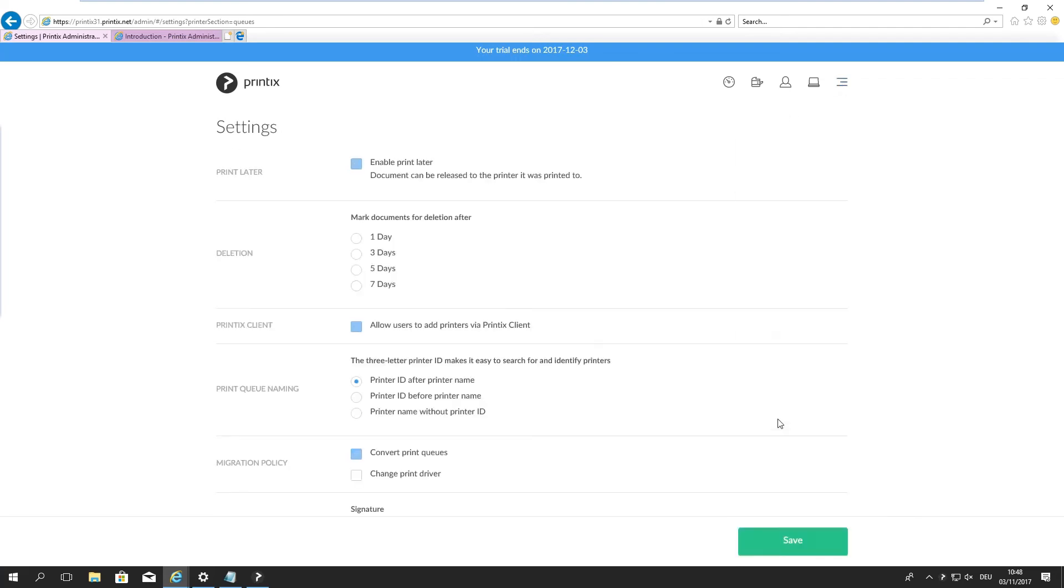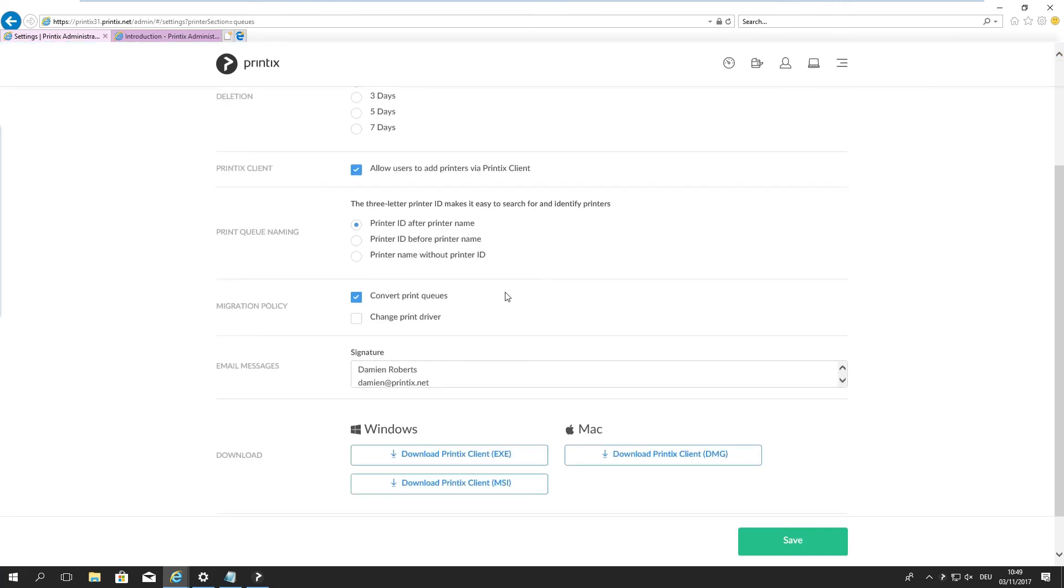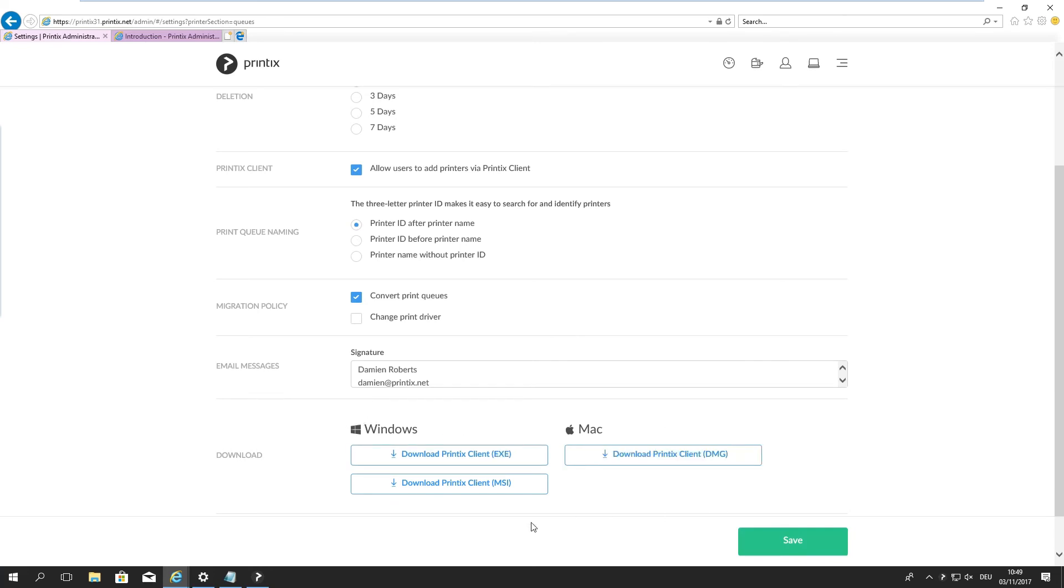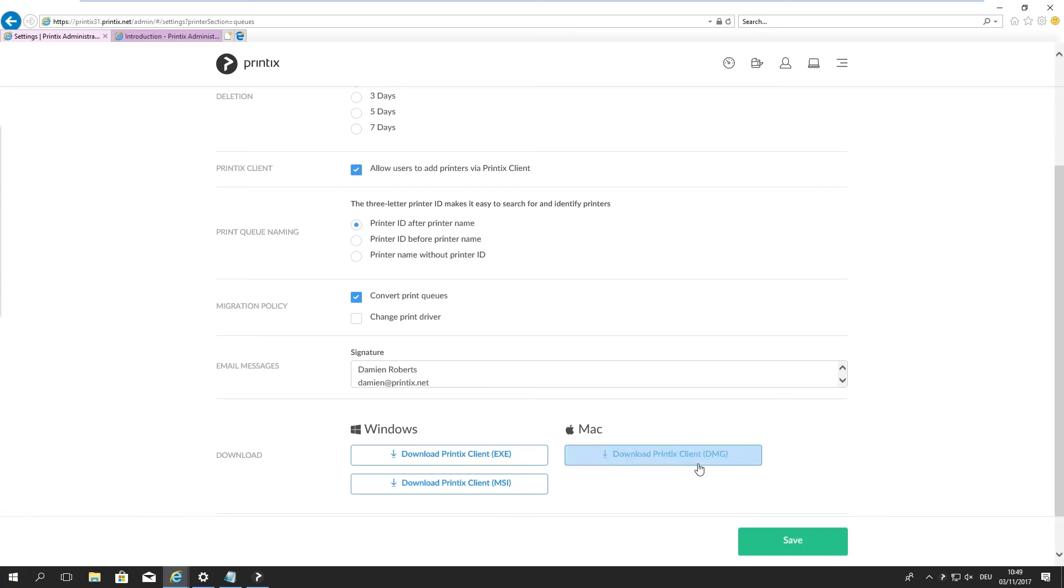Further down the list, we have the settings. These are the general settings on how Printix behaves in your network, how it presents the printers to you, etc. If you do actually want to use advanced features like secure printing or follow me printing or not. We'll get into this in a later session. Important to note here is that this is the location where you would find the installer packages, either just the executable, the MSI for your, for instance, Microsoft Intune software distribution and your Macintosh, the DMG for your Macintosh.